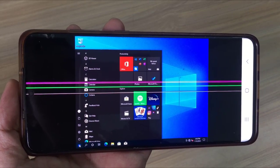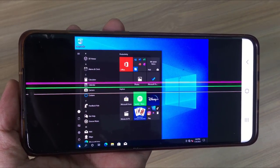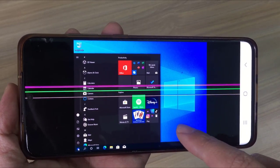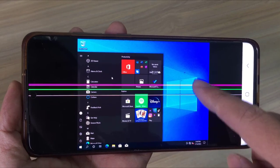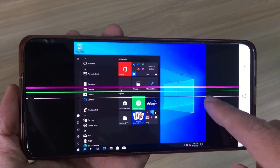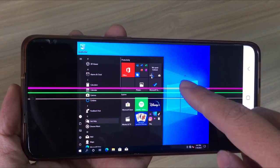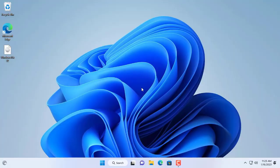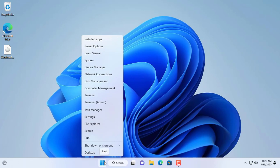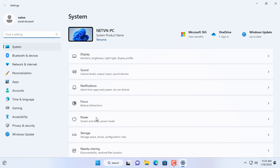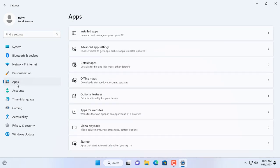Hello, welcome to NetVN channel. In this video I will show you how to run Windows 10 on an Android phone. To do this, in addition to an Android phone, I need a Windows computer. In this example I use a Windows 11 computer.